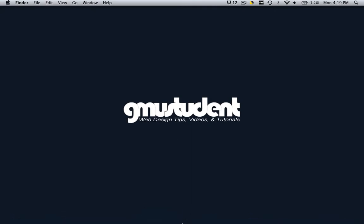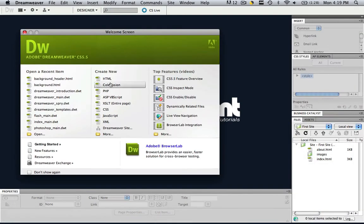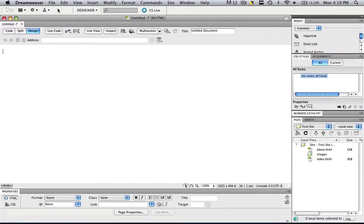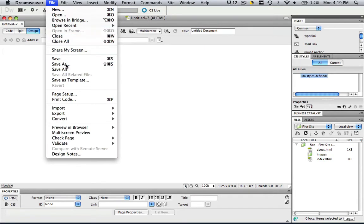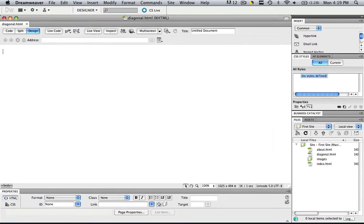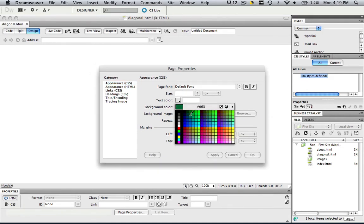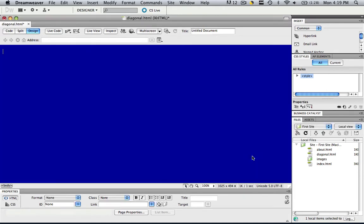Let's open up Dreamweaver. Not going to do much in Dreamweaver today. Let's create a new HTML and save it as 'Diagonal'. Make sure you're saving it in the place where your site is defined. Let's change the page properties — change it to background color and let's make it 009, then click OK.